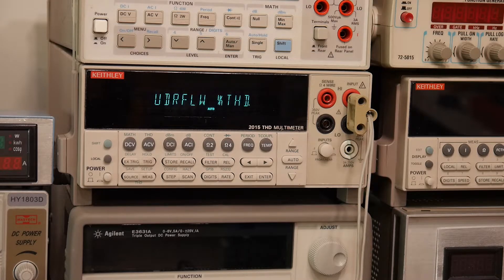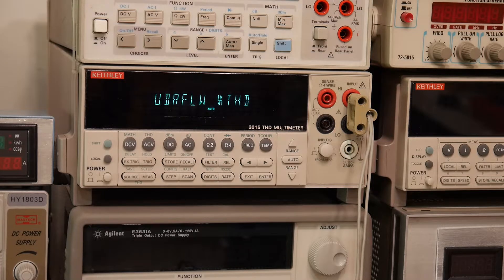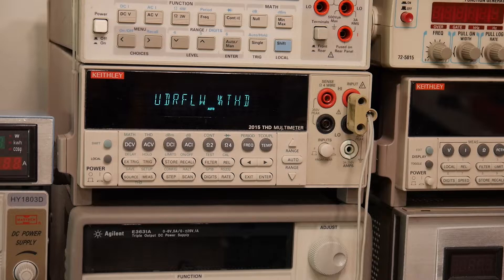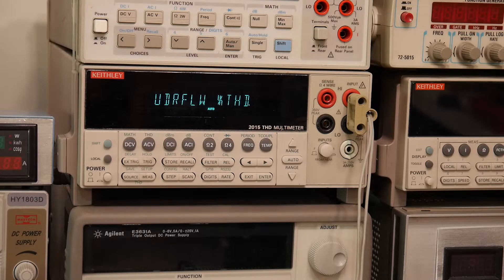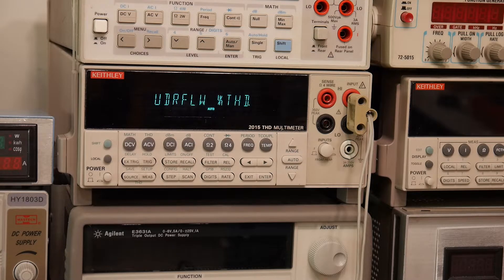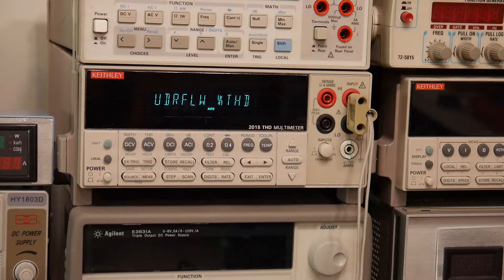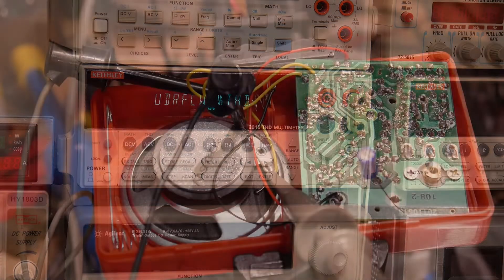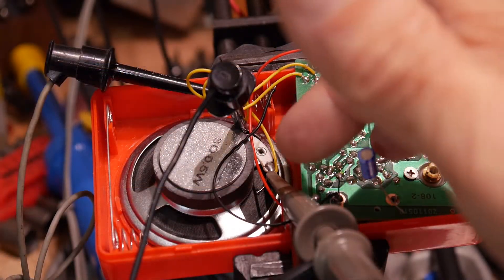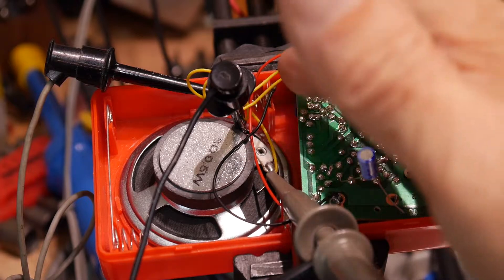Wow, 7.8 percent - that's not too good. So let's look at the oscilloscope and see if we can see that 7 percent distortion in the waveform. All right, so I've connected an oscilloscope to the speaker to monitor the voltage across the speaker.